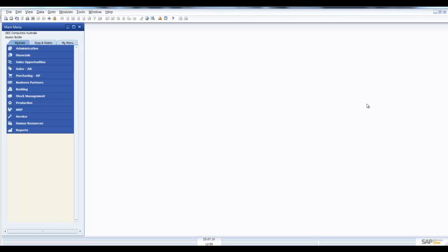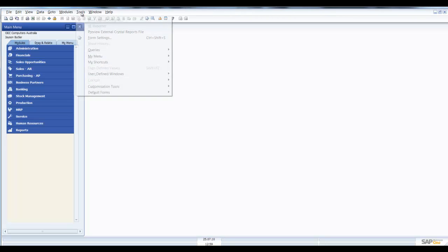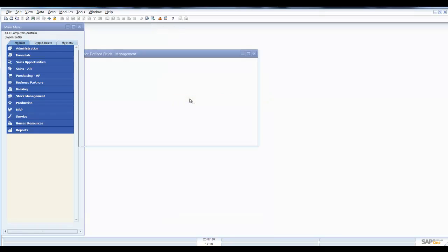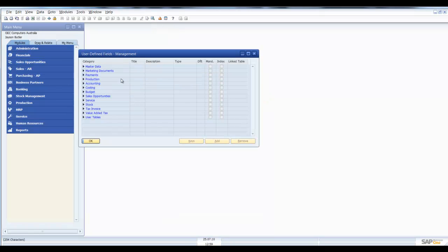To do this you'll need to go to Tools, Customization Tools, User Defined Fields Management.